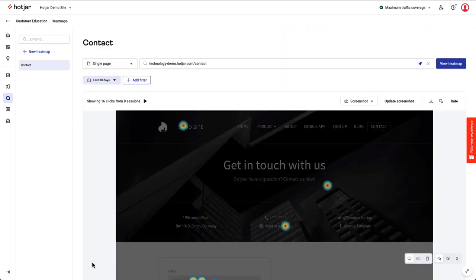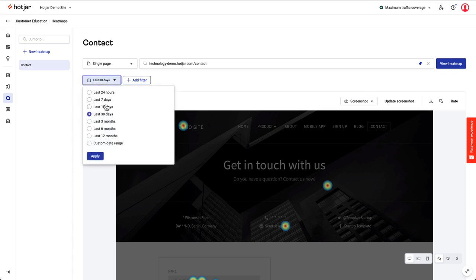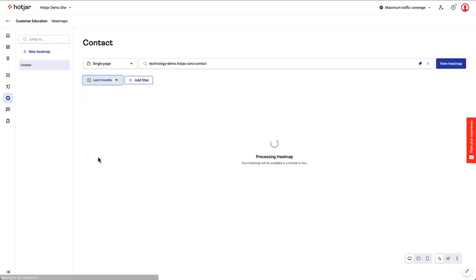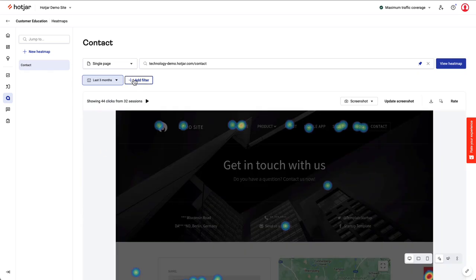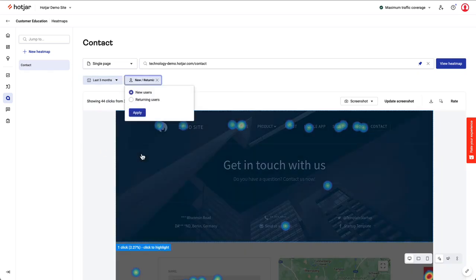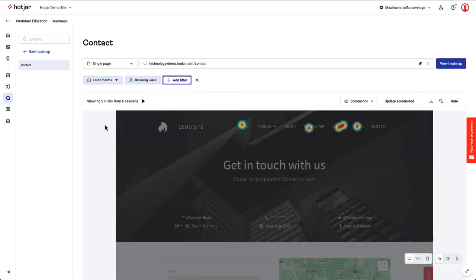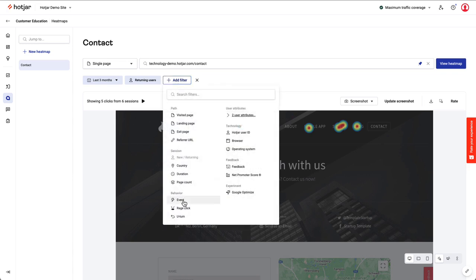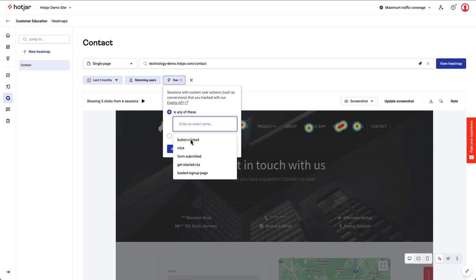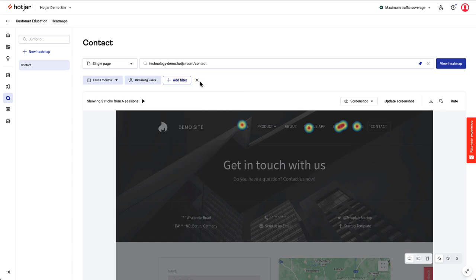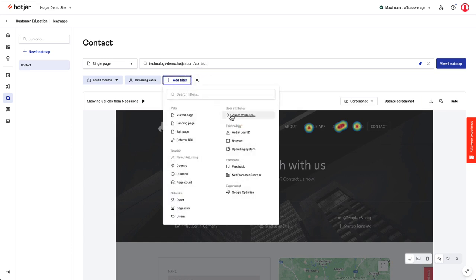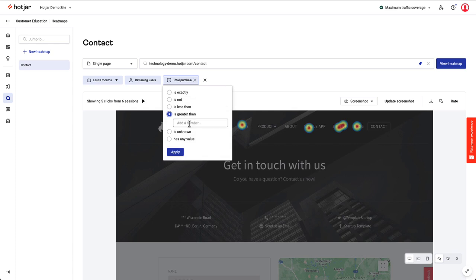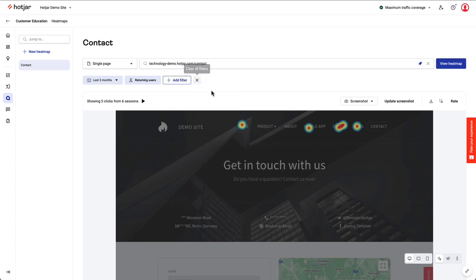I can refine and analyze heat map data using session filters. For example, I'll change the date filter to the last three months, and I only want to see sessions from returning users. You can also filter heat maps by sessions where an event occurred on your site using our events feature, or filter sessions by users who had a specific attribute when they visited your site with our user attributes feature. You'll find examples of attributes in our Help Center.